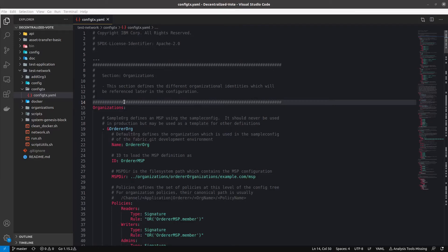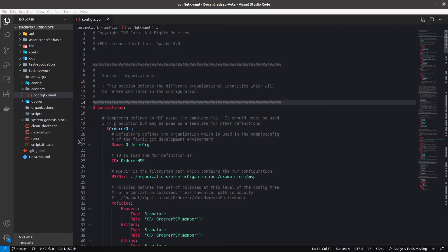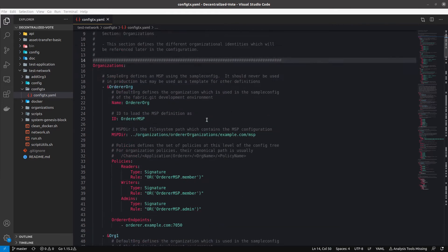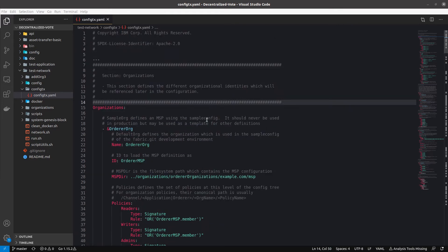Hello and welcome to this blockchain tutorial where I'm going to explain step by step all the different components in Hyperledger Fabric. For this tutorial I'm going to start with configtx.yaml, but I plan to explain all the different components using a decentralized vote example, going step by step. For today's video we are going to start with configtx.yaml and I'm going to explain this file as quickly as I can but in a comprehensive way.